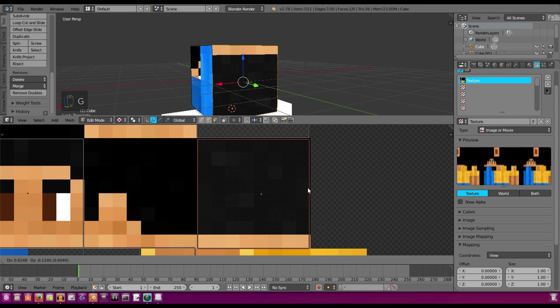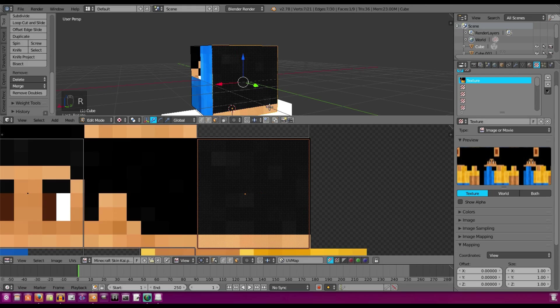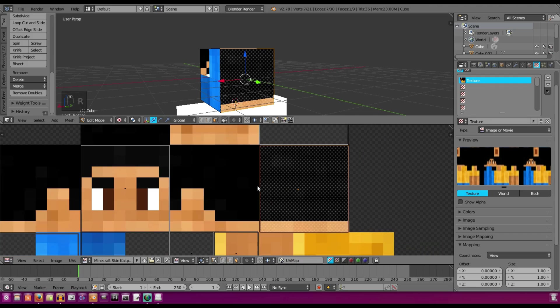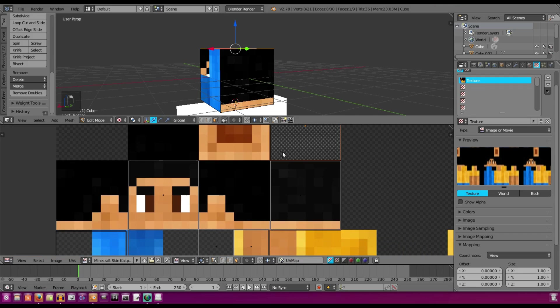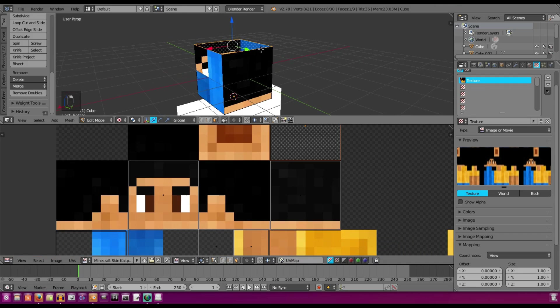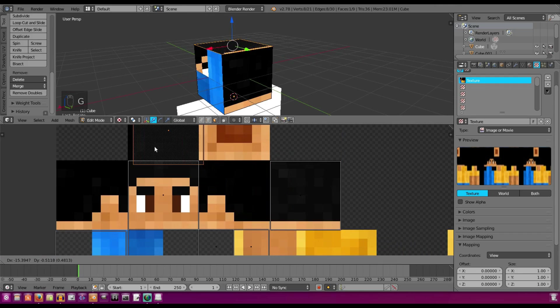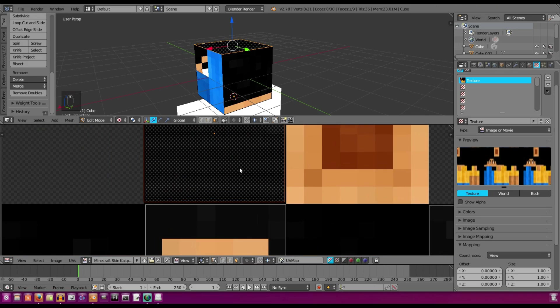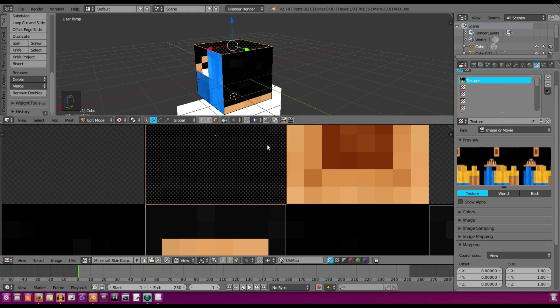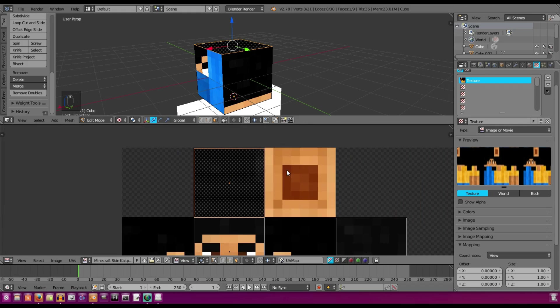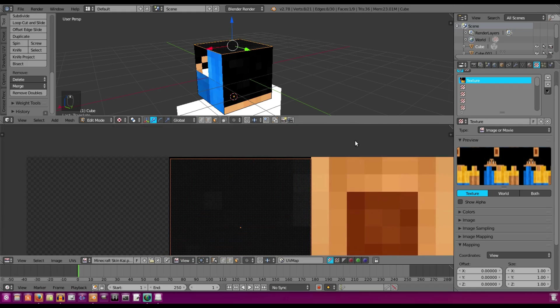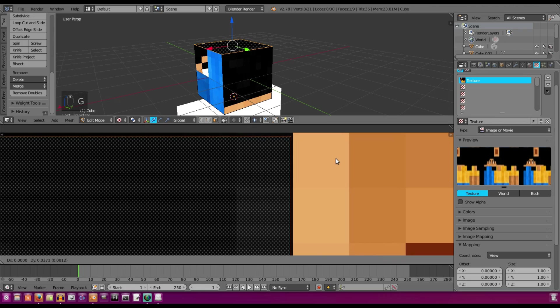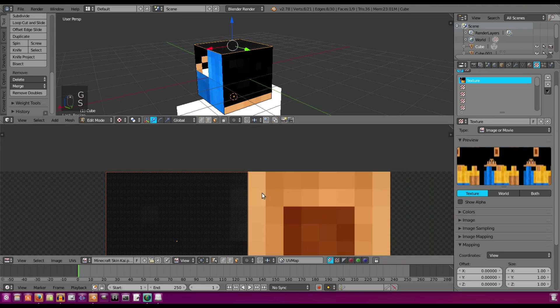and then we're going to just rotate that 180 to flip it the right way around, and we're going to figure out which one this is. This is the top, so that's going to go up on the top right there, and move that around a bit. I'm not going to get this perfect for this tutorial, but you can tell that the edges should be definitely lined up and all perfect like that.